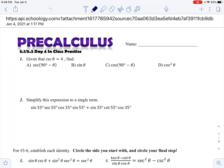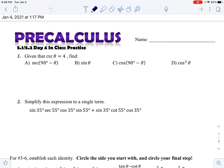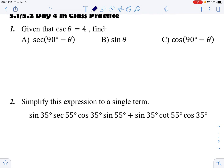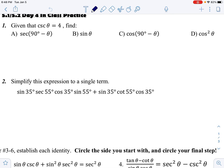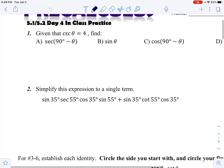Alright, day four of five — practice only, no new material. The first problem says: given that cosecant θ = 4, find four things.